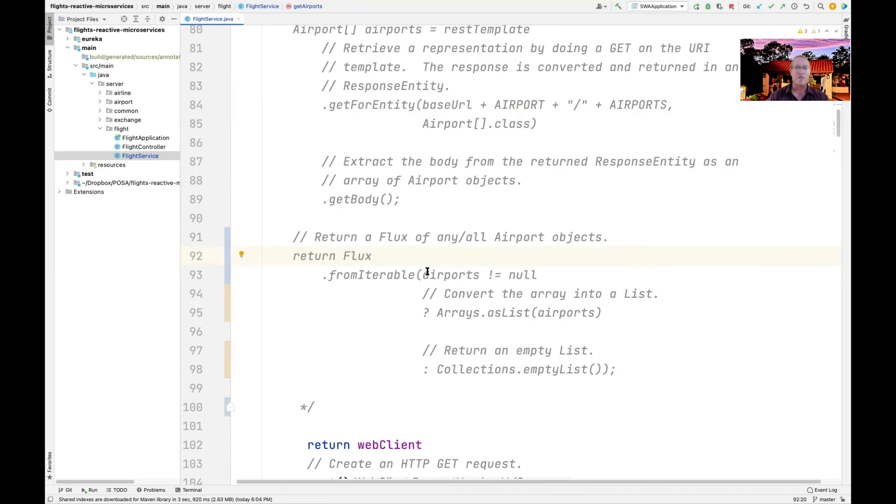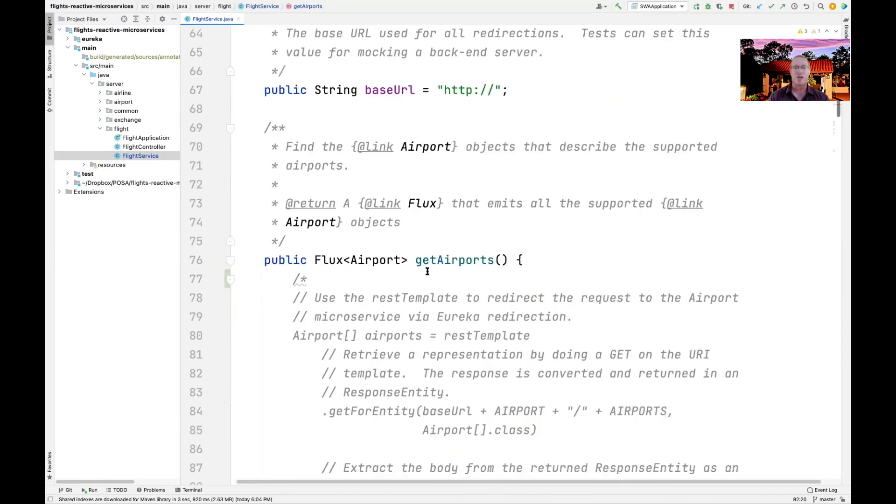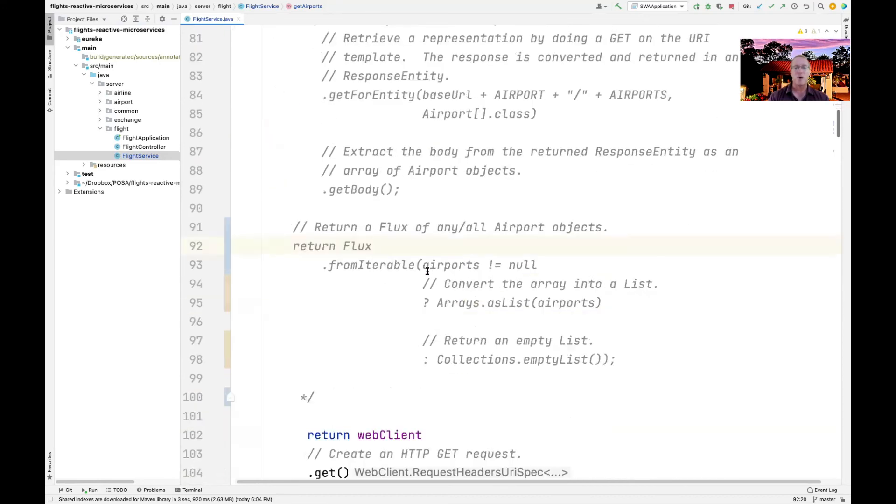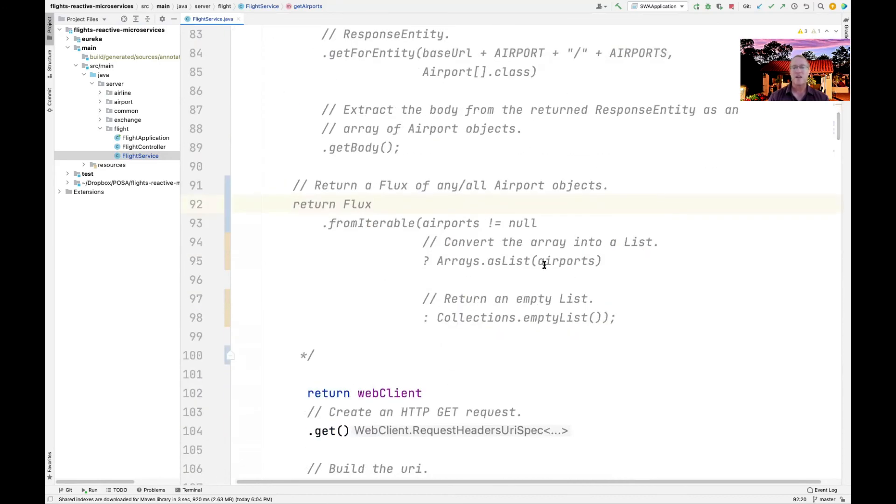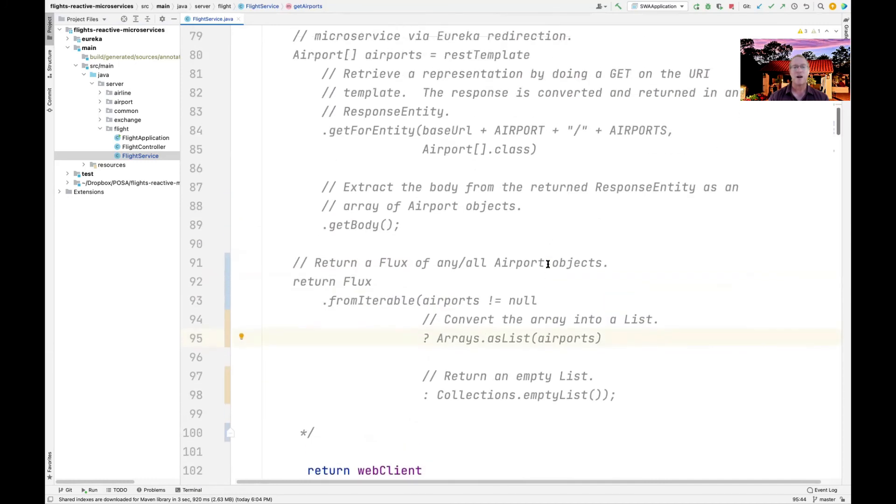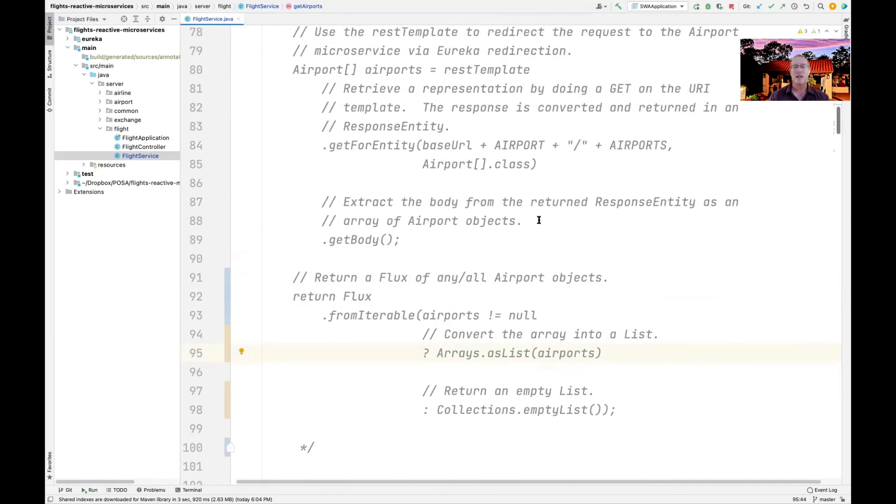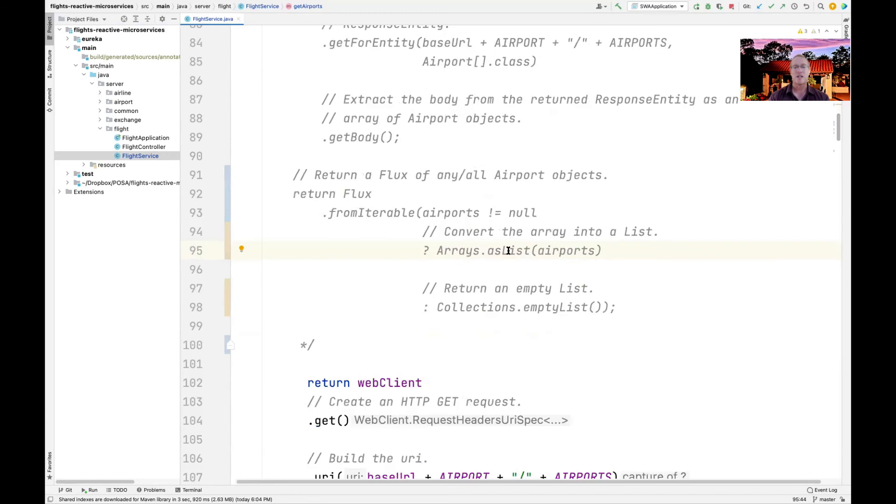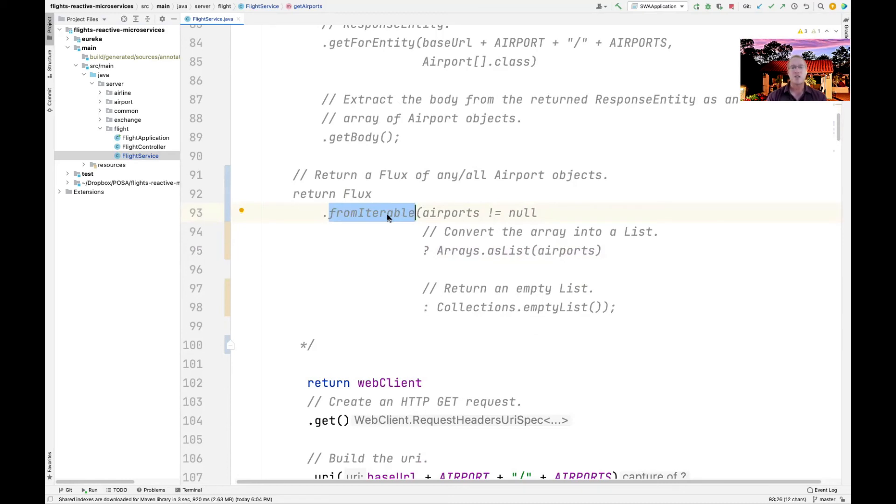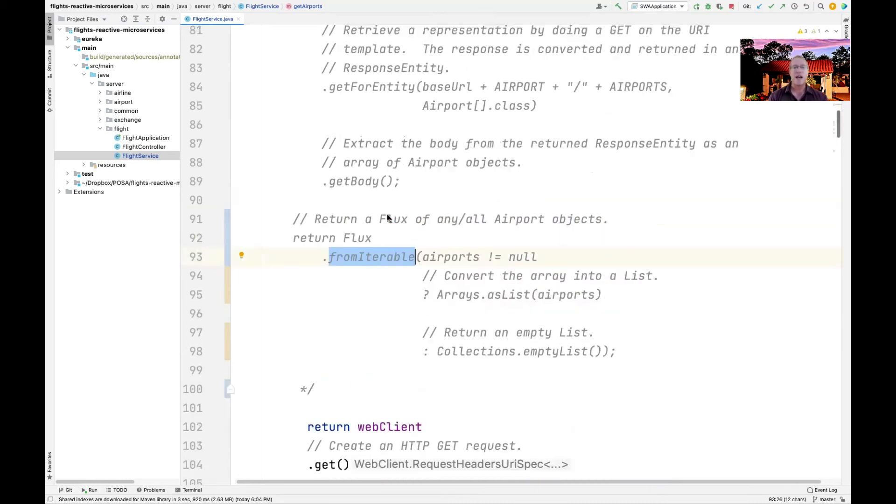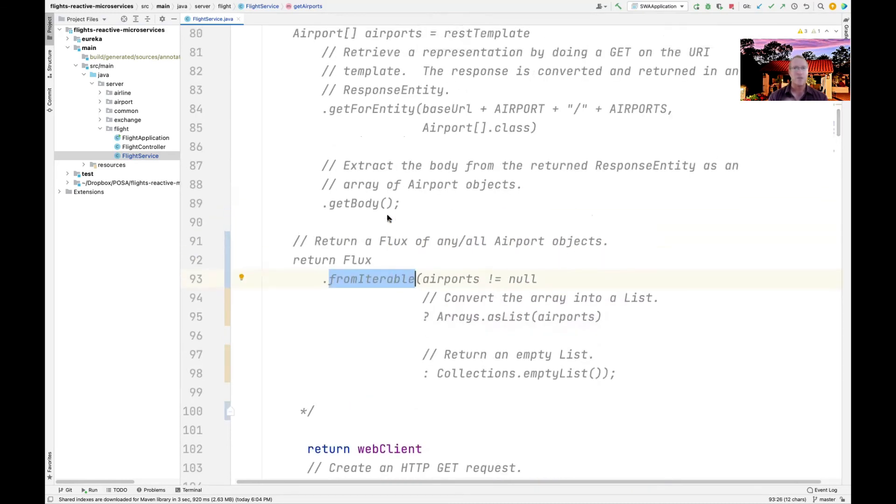So because we didn't want to have to change the middle-tier API, we then take the list that comes back here from - or actually the array, and we go ahead and convert that to a list, and then we use from iterable to turn that into a flux, and then we send that back.